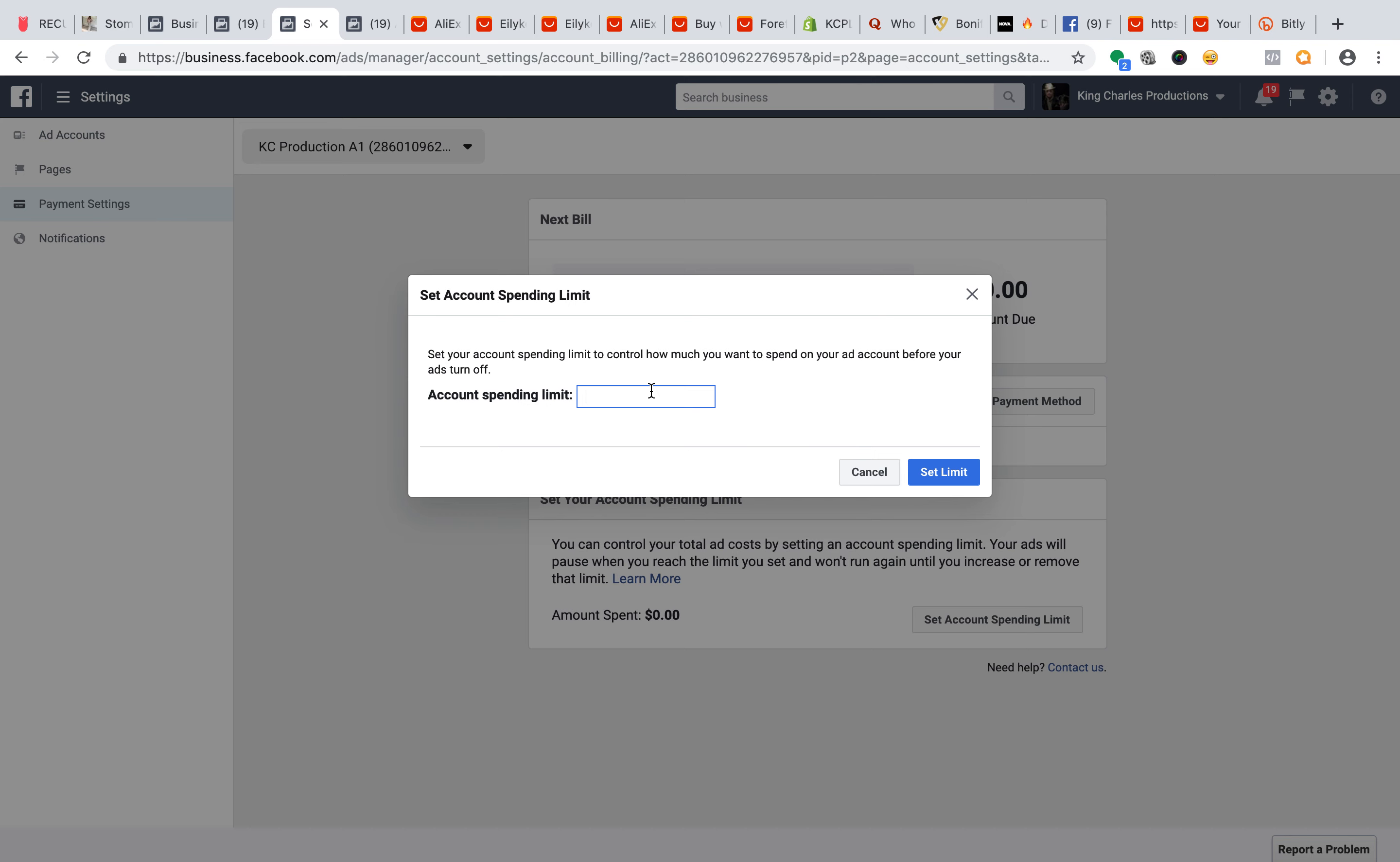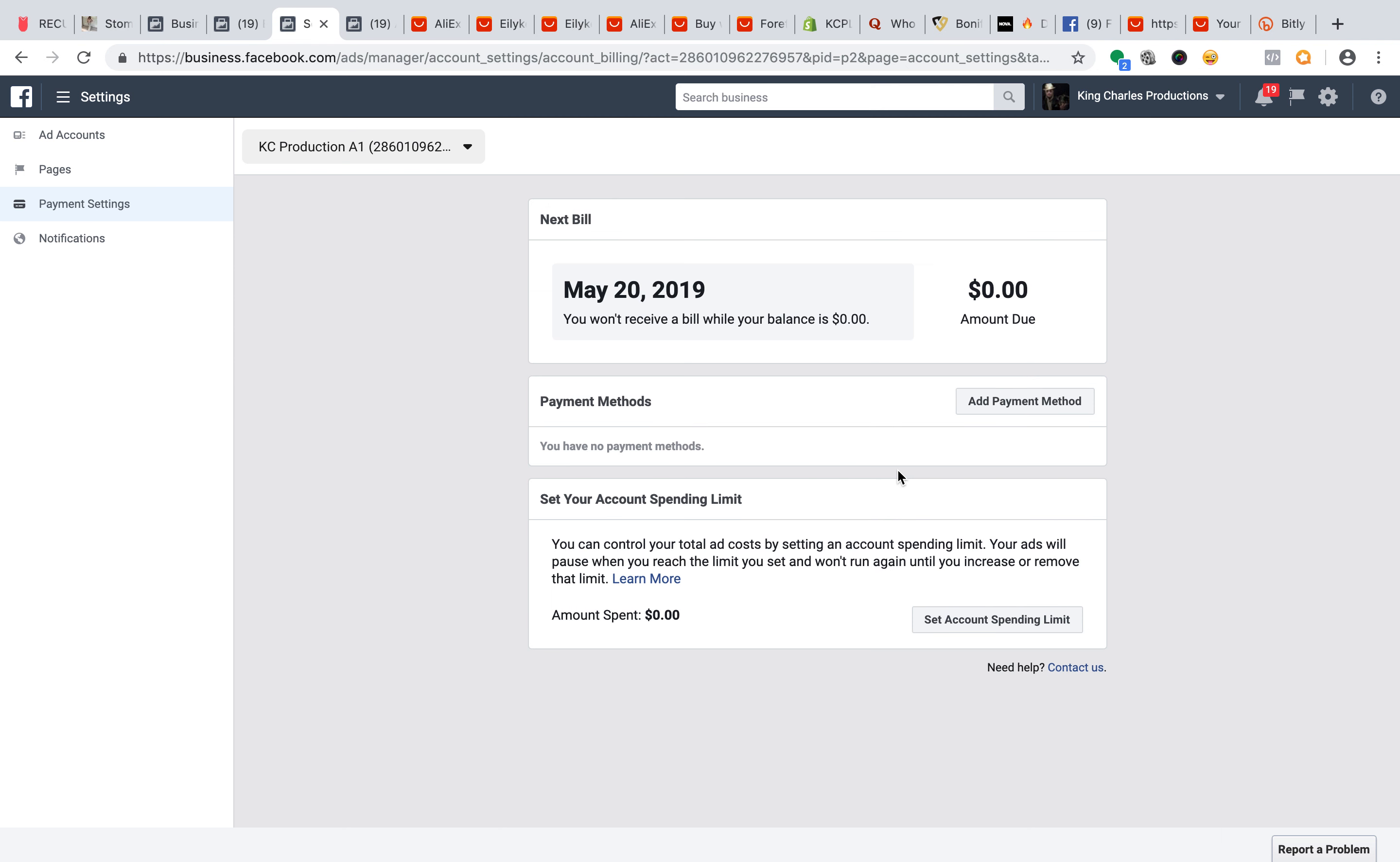You can set your spending limit to $50, $250, $500, depending on what you're—it doesn't really matter right now. Don't worry about that right now unless it requires you to do it. I would set it at a $250 limit, okay?